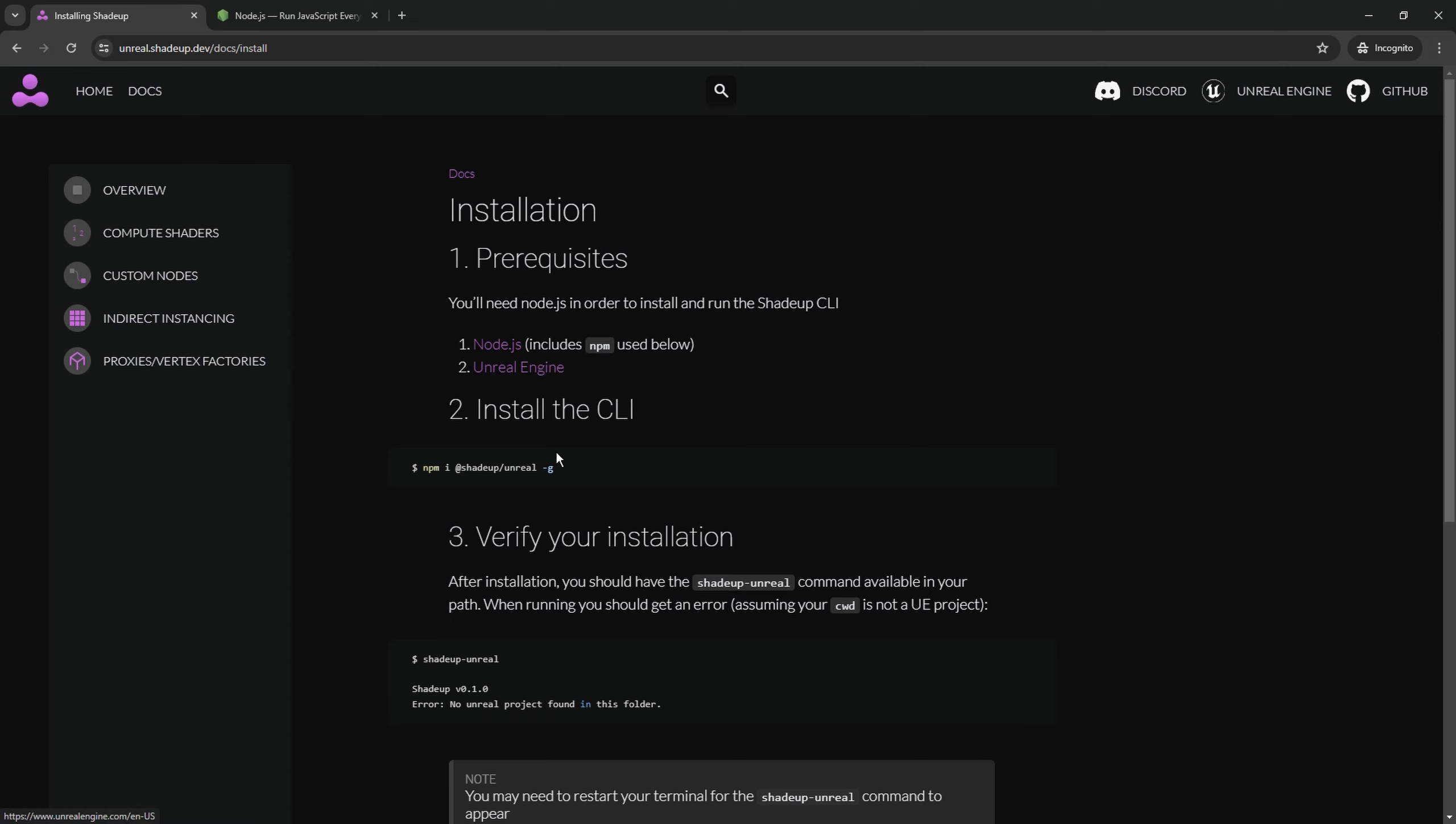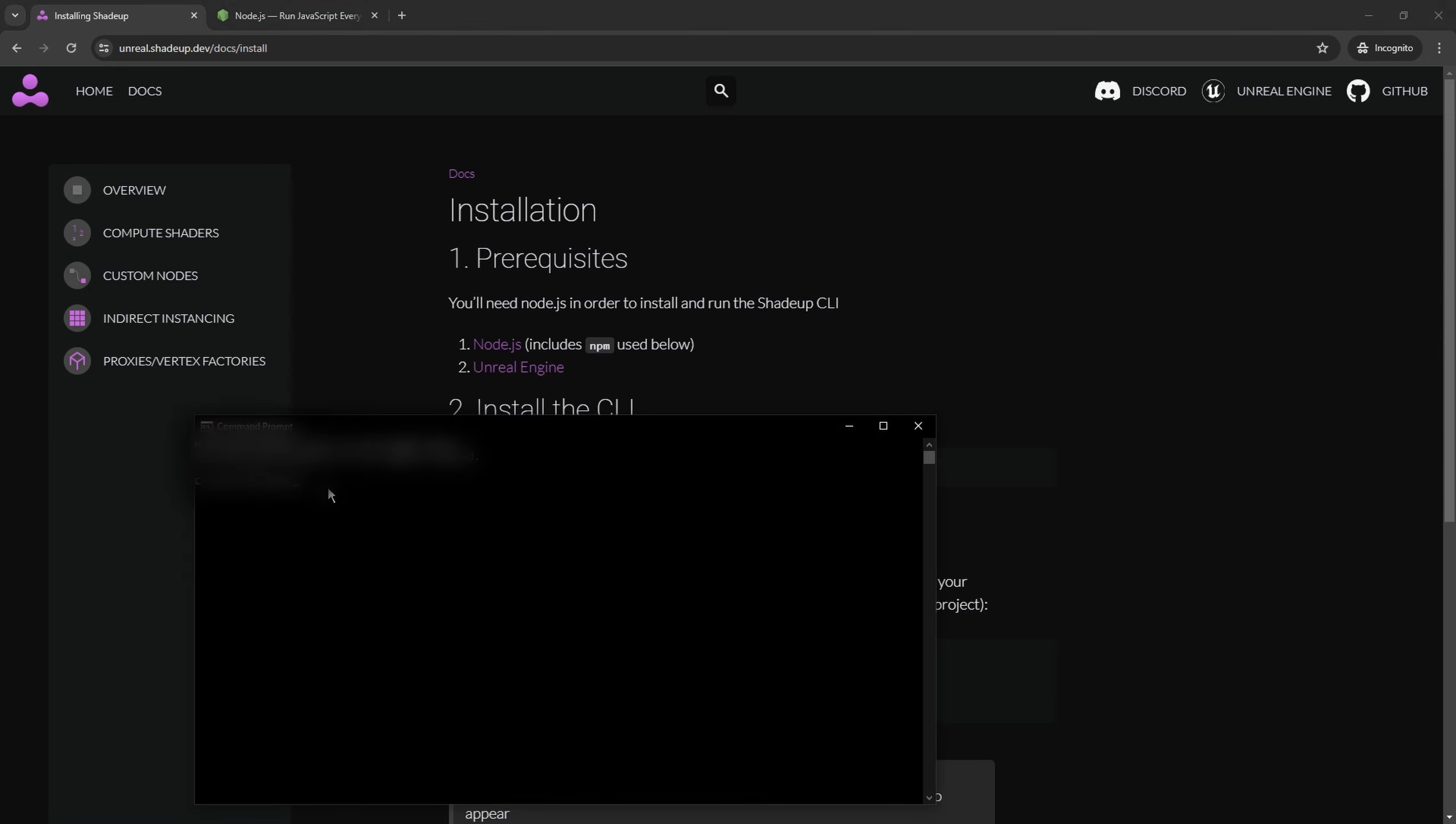If you have already these two things installed, all you need to do is copy this command without the first char, paste it into command prompt, press enter, and after a while everything should be installed.